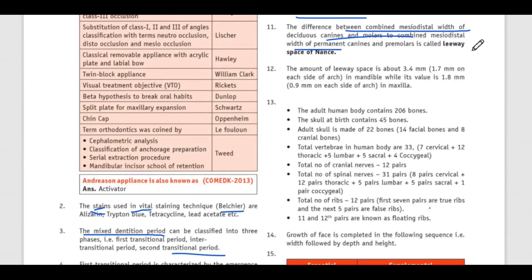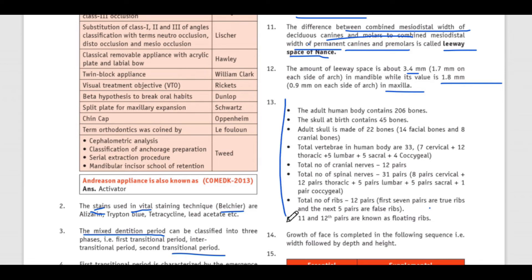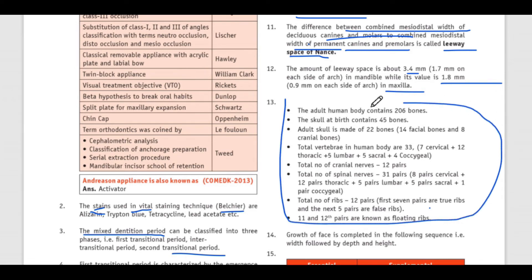Then there is leeway space of Nance, which is the difference between combined mesiodistal width of deciduous canines and molars to combined mesiodistal width of permanent canines and premolars. It is 3.5 mm in the mandible and 1.8 mm in the maxilla.